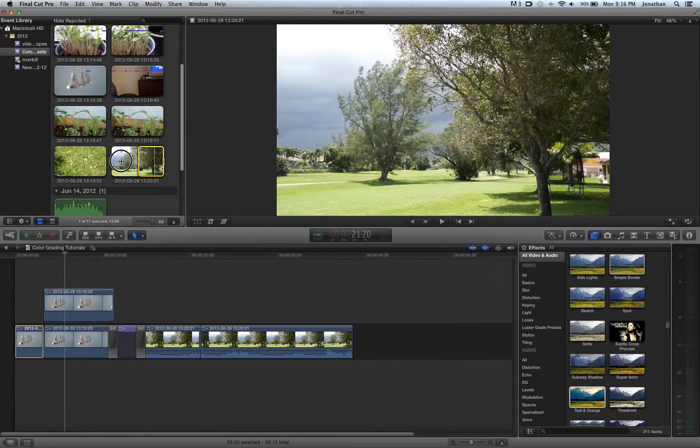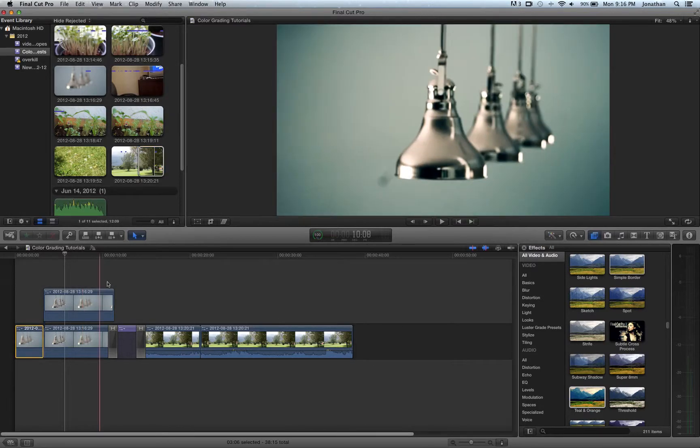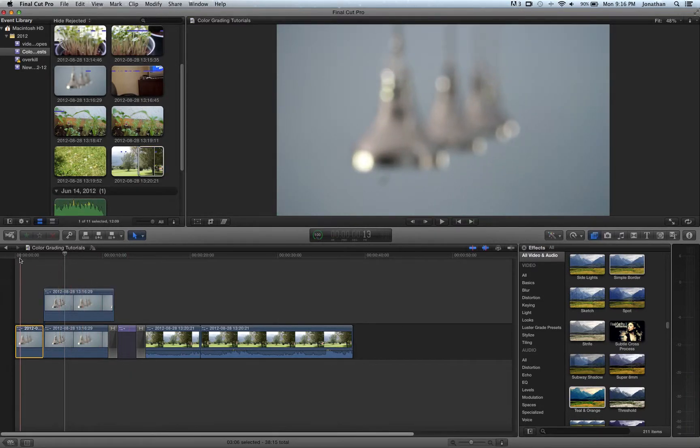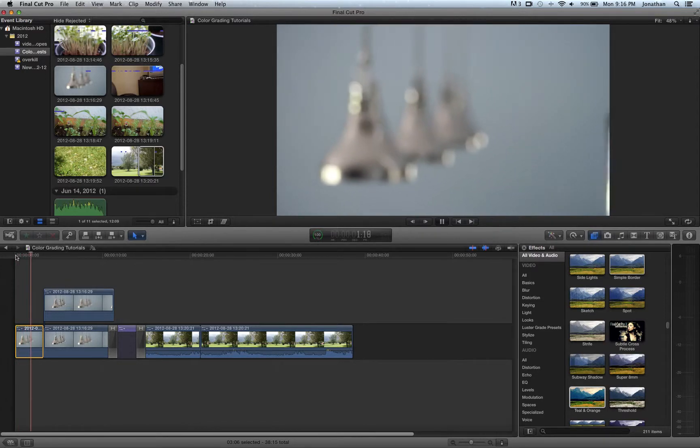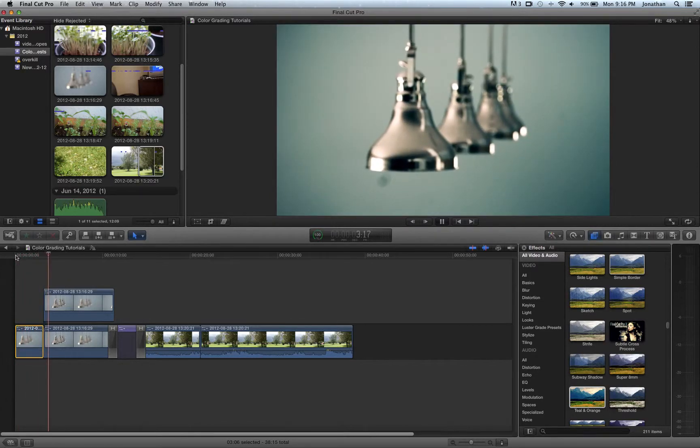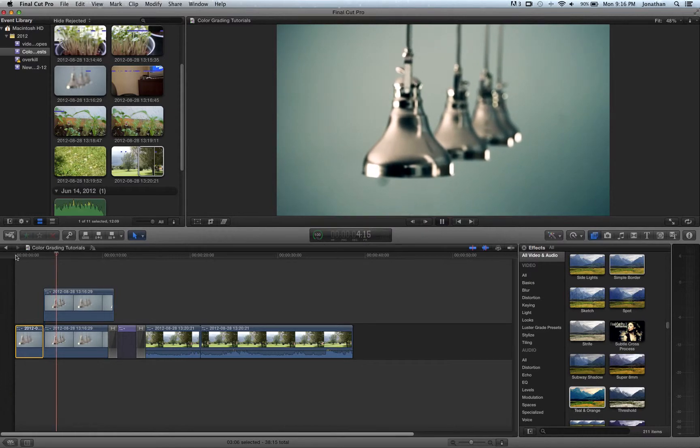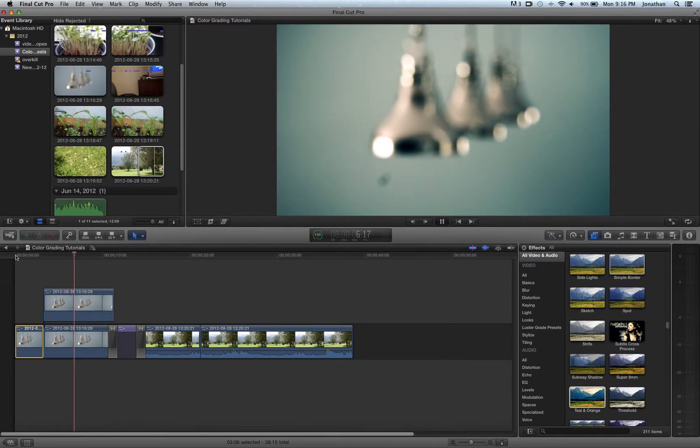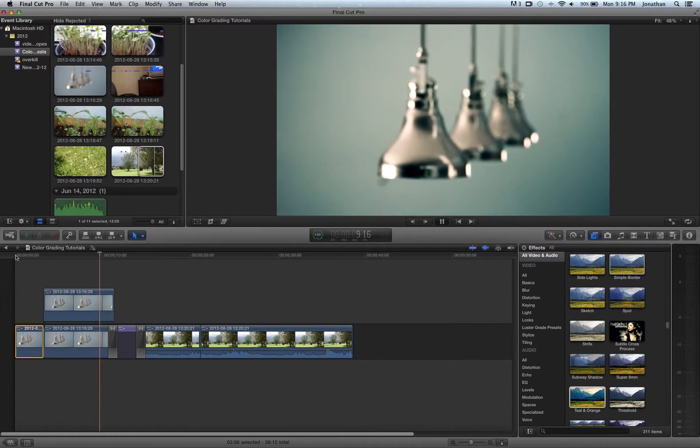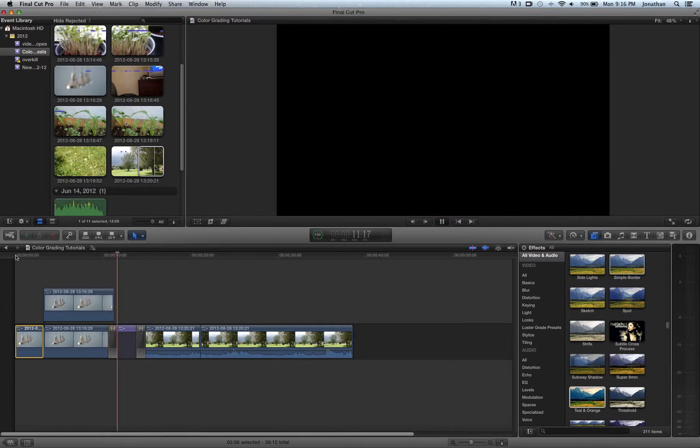So here we go, this is the original footage raw from the camera. I used a Sony NEX VG20 and here is my take at a teal and orange effect color grade.